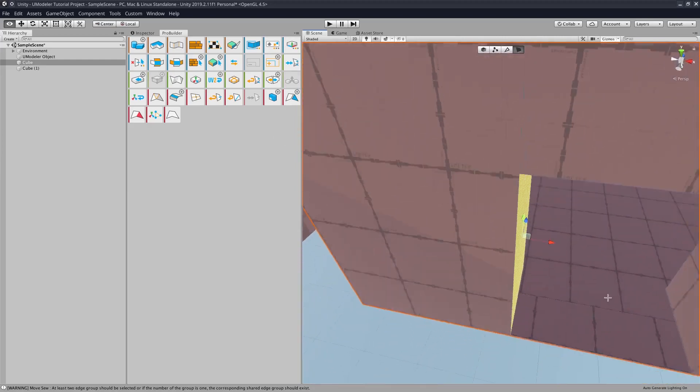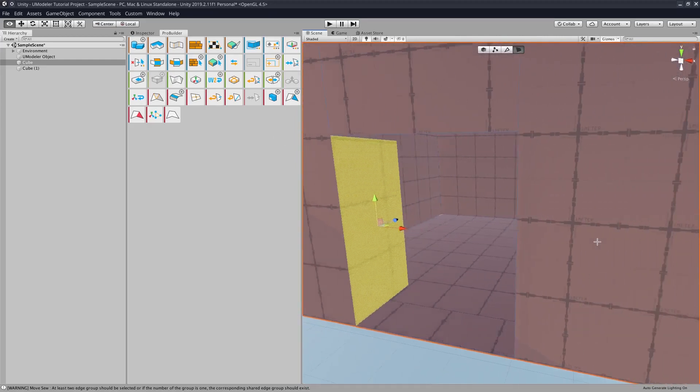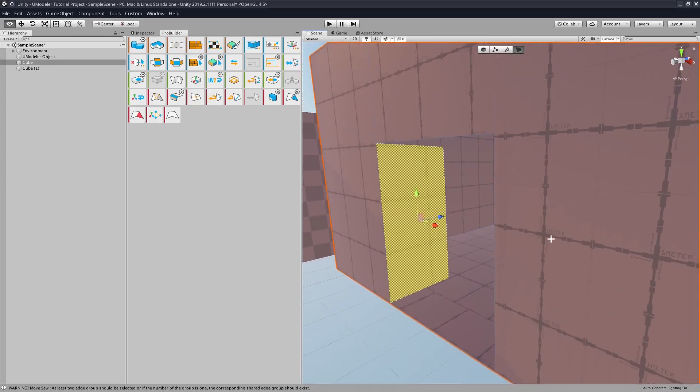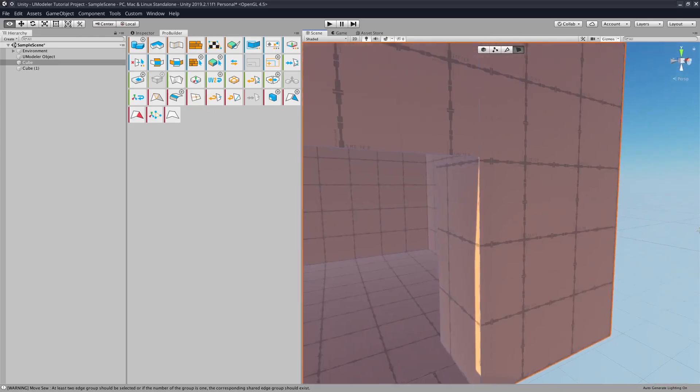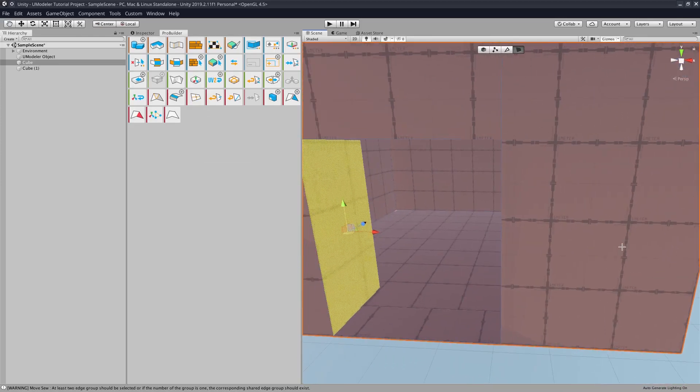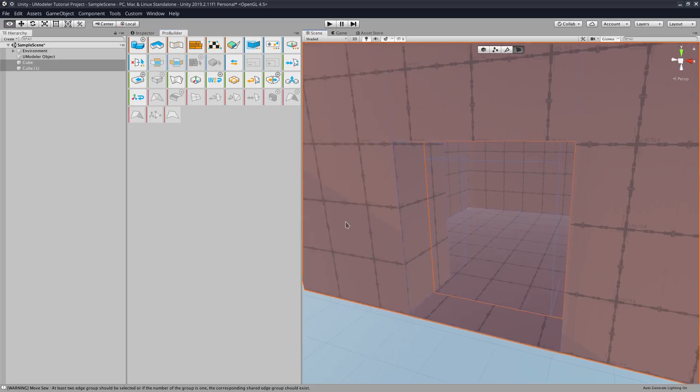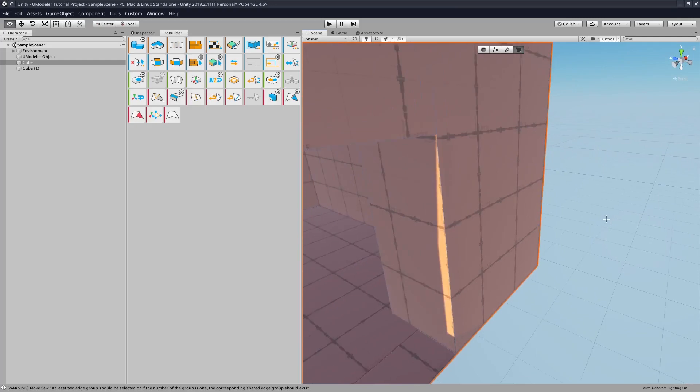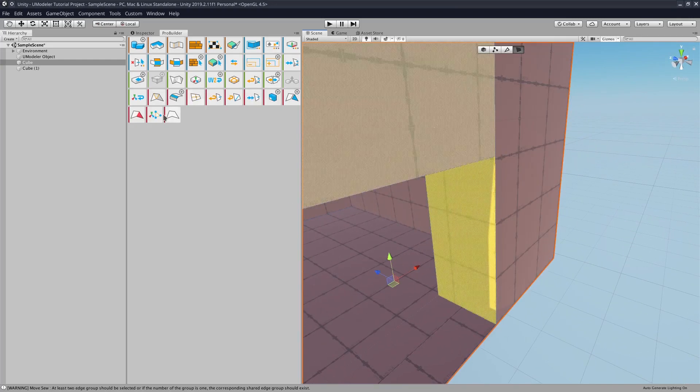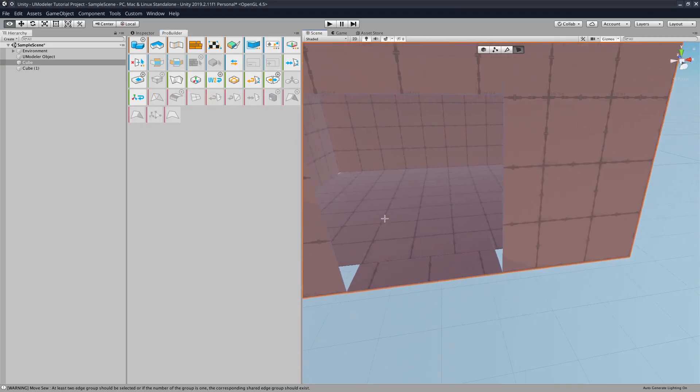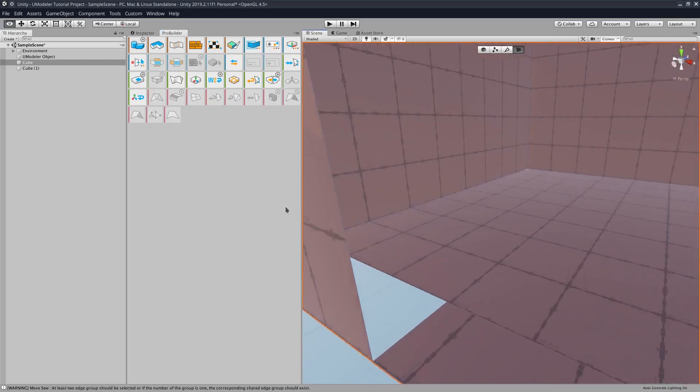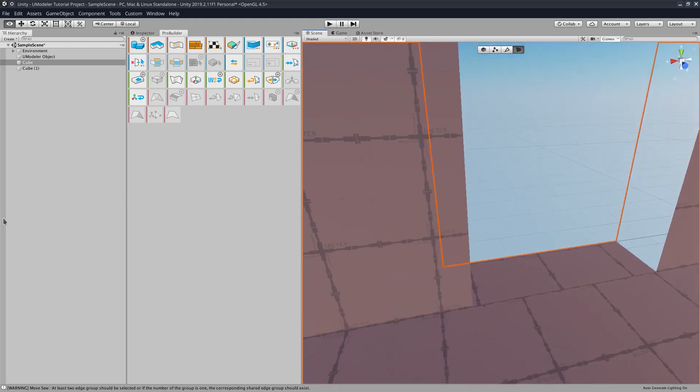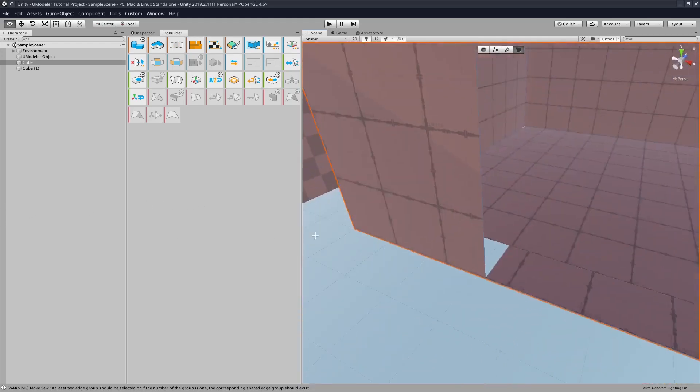But in general, that's pretty much how you do it. You could use a door instead. So if we were to instead keep these, remove these faces, then we have this big gap here where the entrance is.